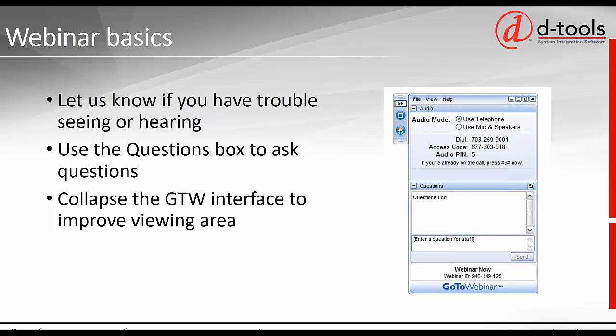A few housekeeping notes. If you haven't been on a webinar with us before, welcome. We will be presenting, and you have a dialogue on the right side of your screen which will allow you to ask questions. We will be taking questions at the end, but feel free to enter them into the questions log as we go. If you need more viewing area, there's a little arrow in the upper right corner — click that to hide the control panel and get better screen viewing.